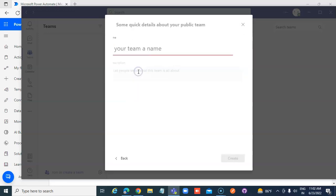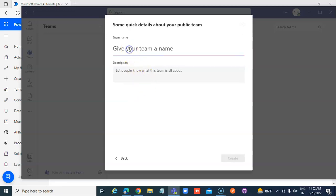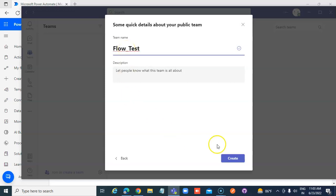Make it public, name it flow test, and create.